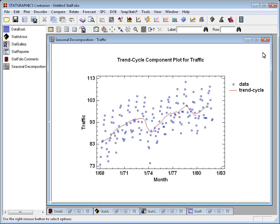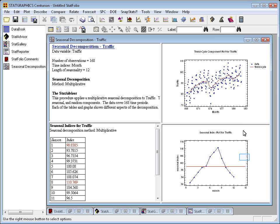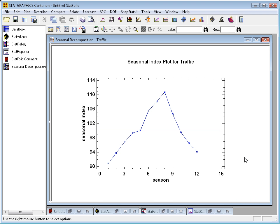Now, if we were to take every month, for example, every January, and look at the difference between January and the smooth, usually by taking a ratio to moving average, as it's called, we can then come up with seasonal indices for each month.